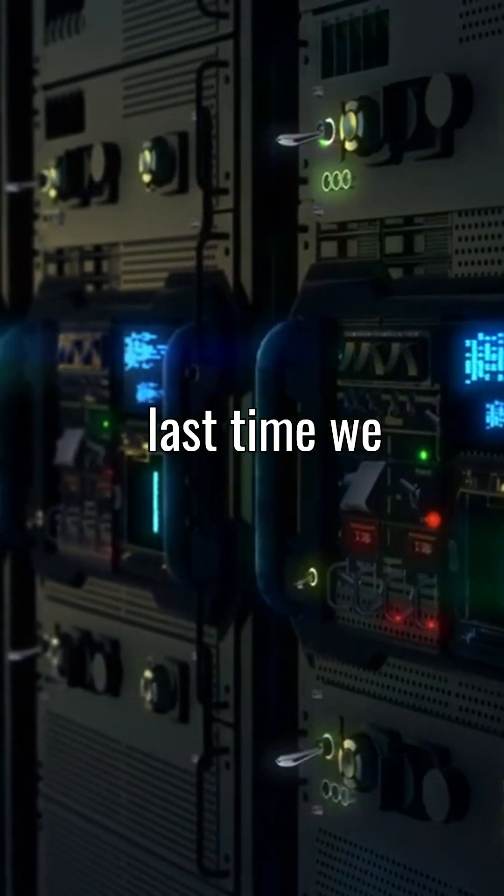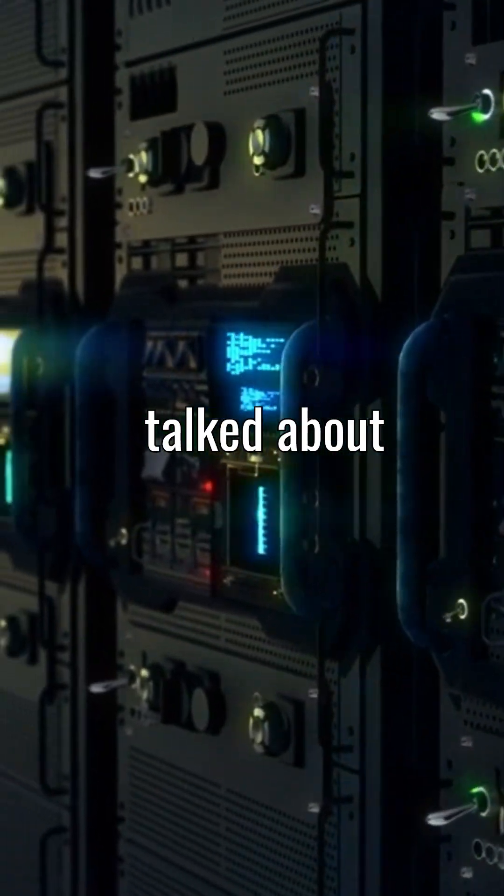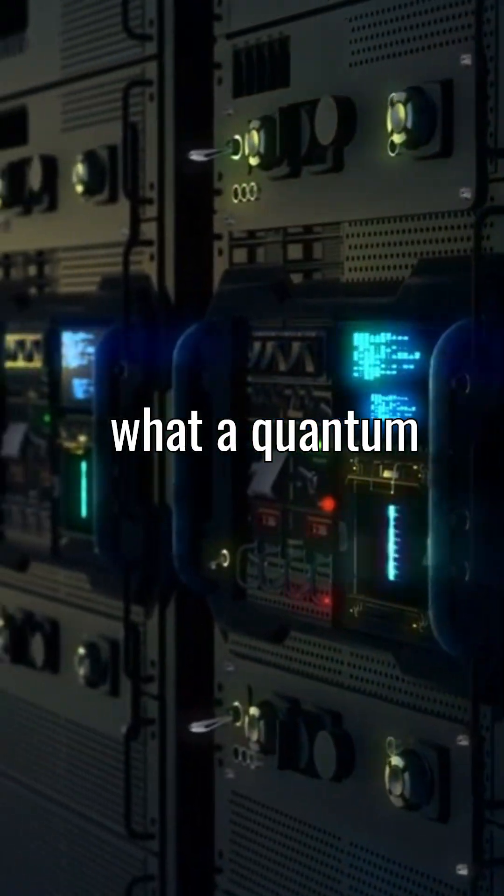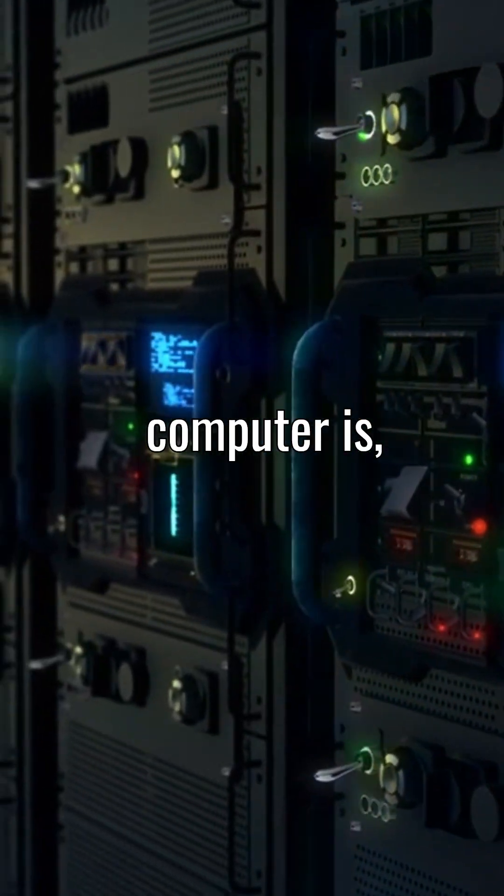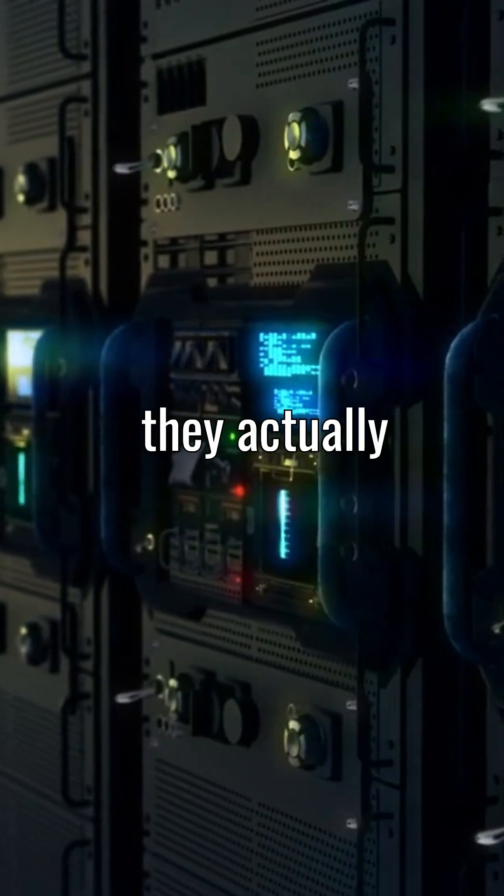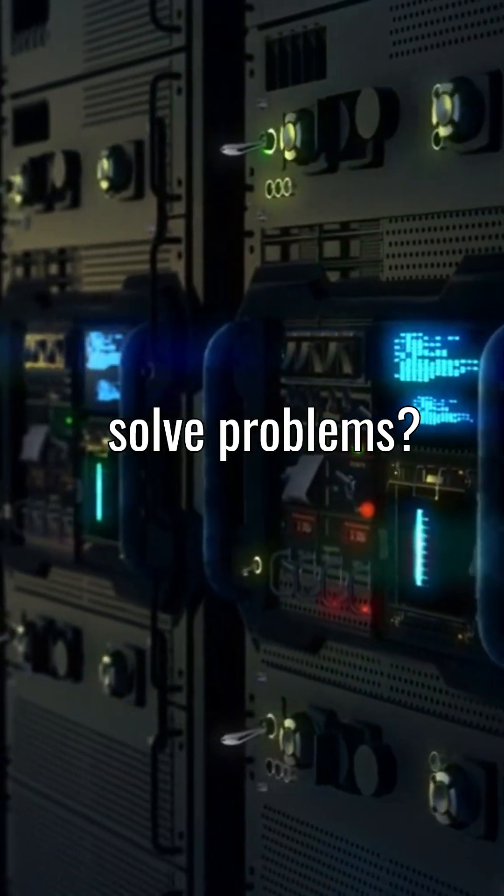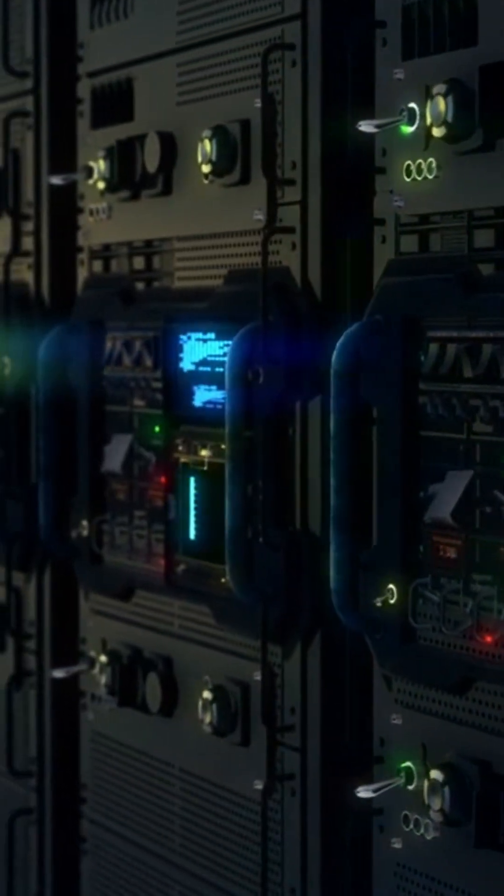All right, so last time we talked about what a quantum computer is, but how do they actually solve problems?